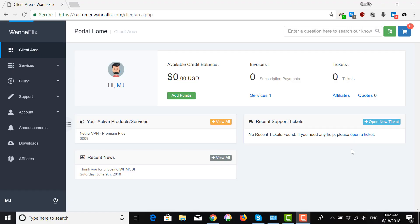All right, so now we're going to show you how to download, install, and set up the Windows 2.0 file for your VPN on your Windows devices.